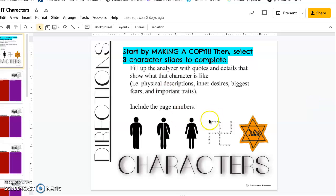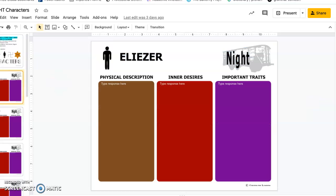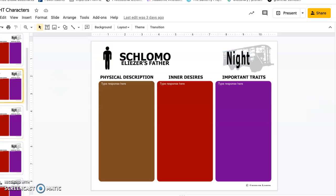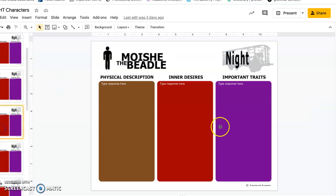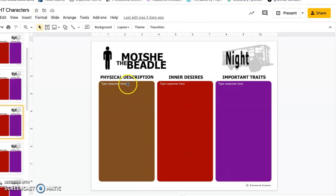Then you're going to pick three of these characters and complete the chart for them completely. Don't just put one word. You need a physical description. You need to go into detail.